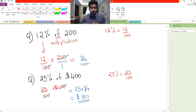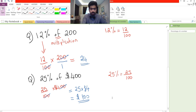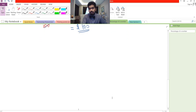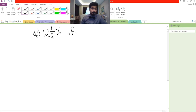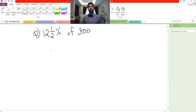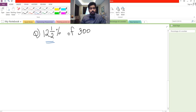So 'of' means multiplication and we convert percentage into fractions. Now let's try a more difficult one. What is 12 and a half percent of 300? Here we have a mixed number — don't panic, everything is exactly the same. There are two ways to handle it: we can convert the mixed number into an improper fraction, or we can convert it into a decimal.